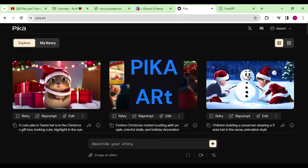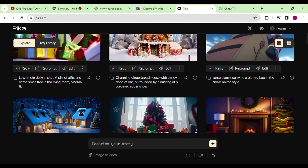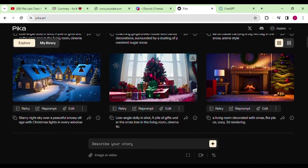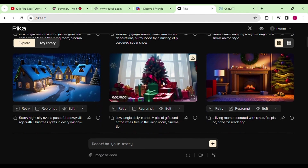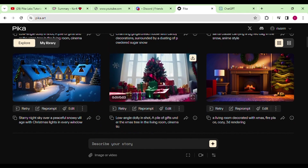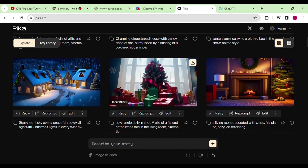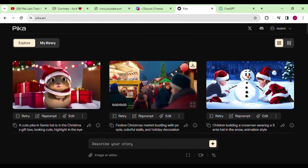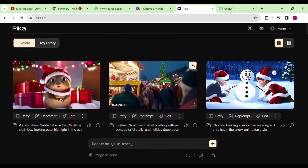We're using PikaArt to make our project awesome. It's like a super tool for turning our words and pictures into really cool videos. PikaArt is famous for making things look amazing and bringing our ideas to life in a video.